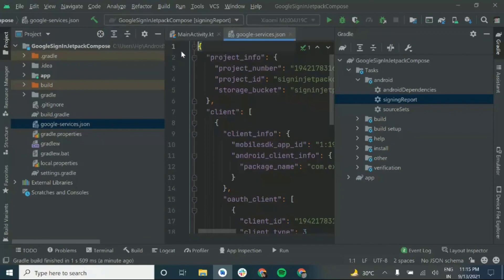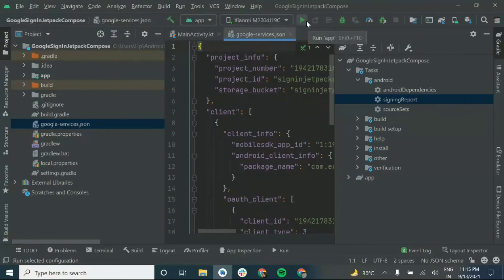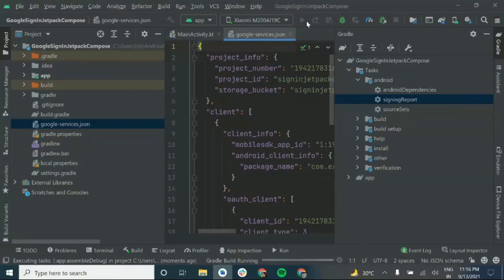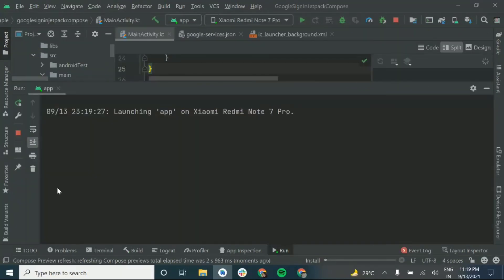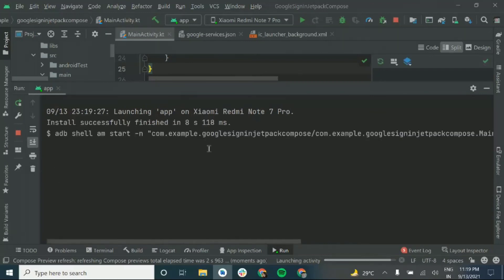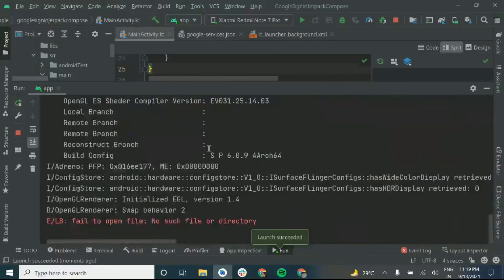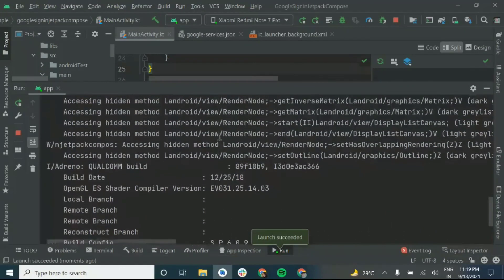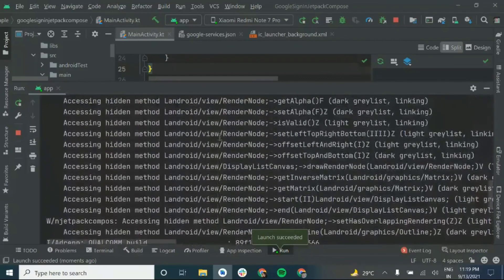We'll run our application to check if everything is working fine and no errors have occurred. Install the application. You can see our application has been launched successfully. In the next video you will see how to implement the Google Sign In process.